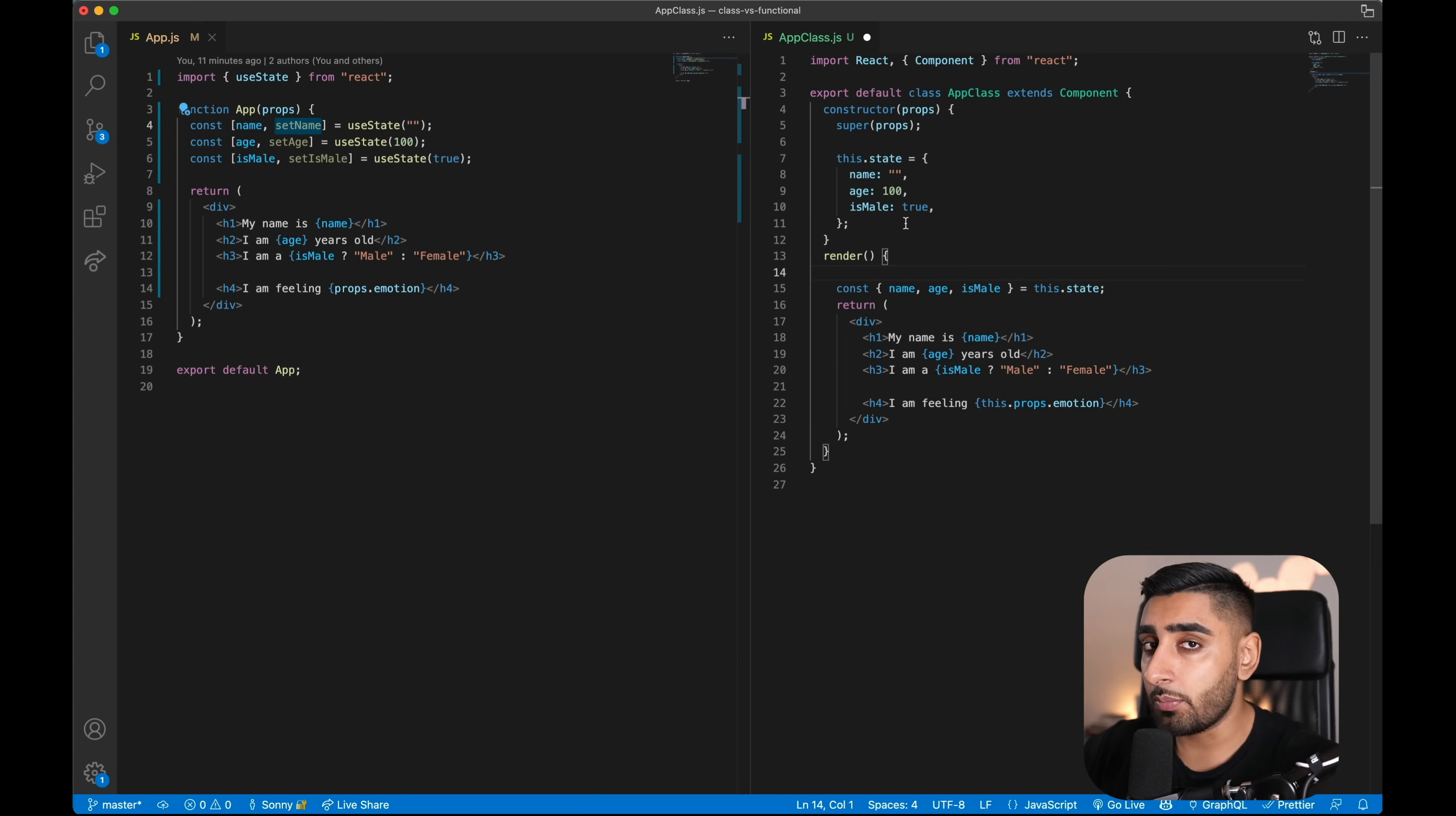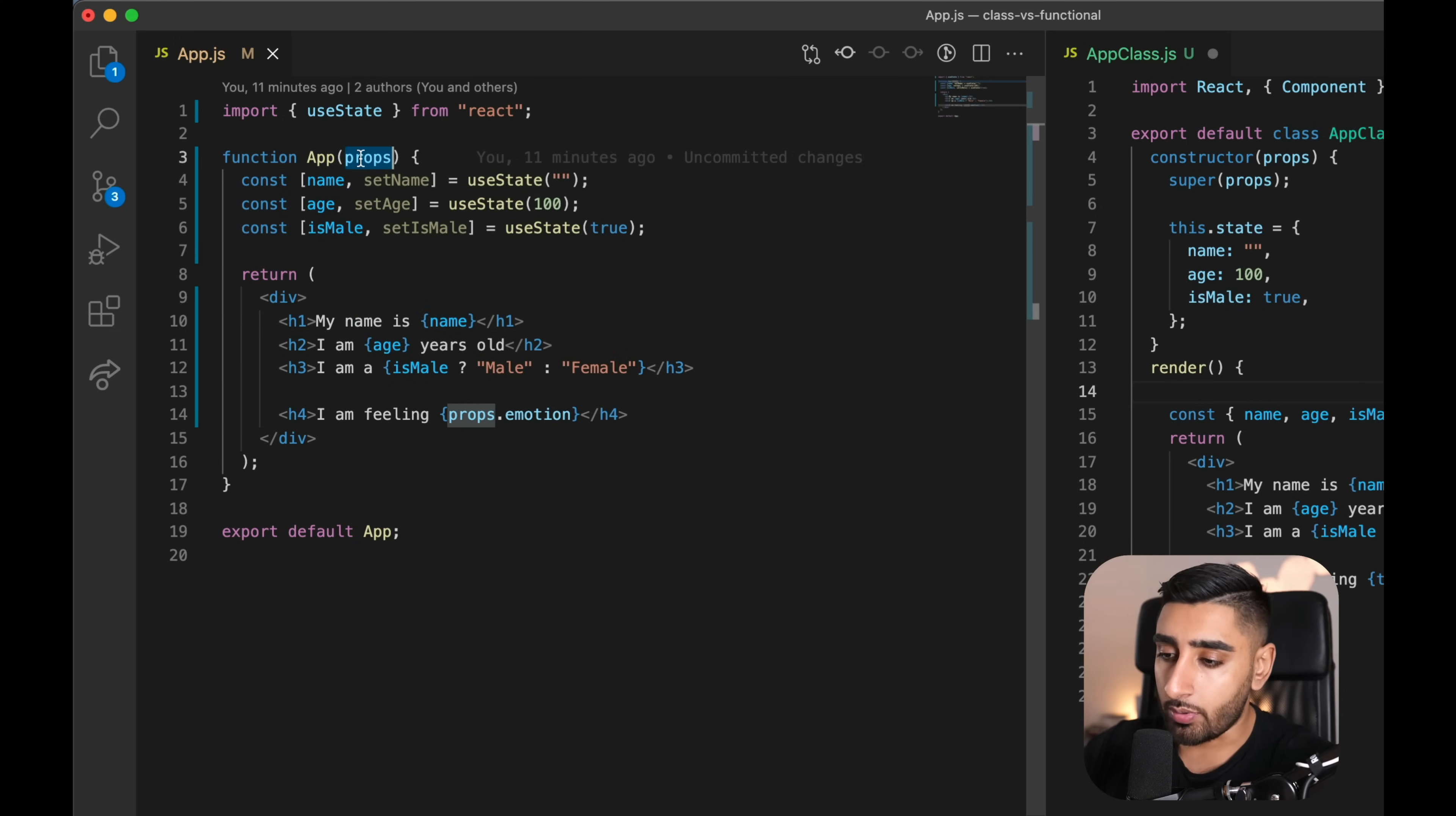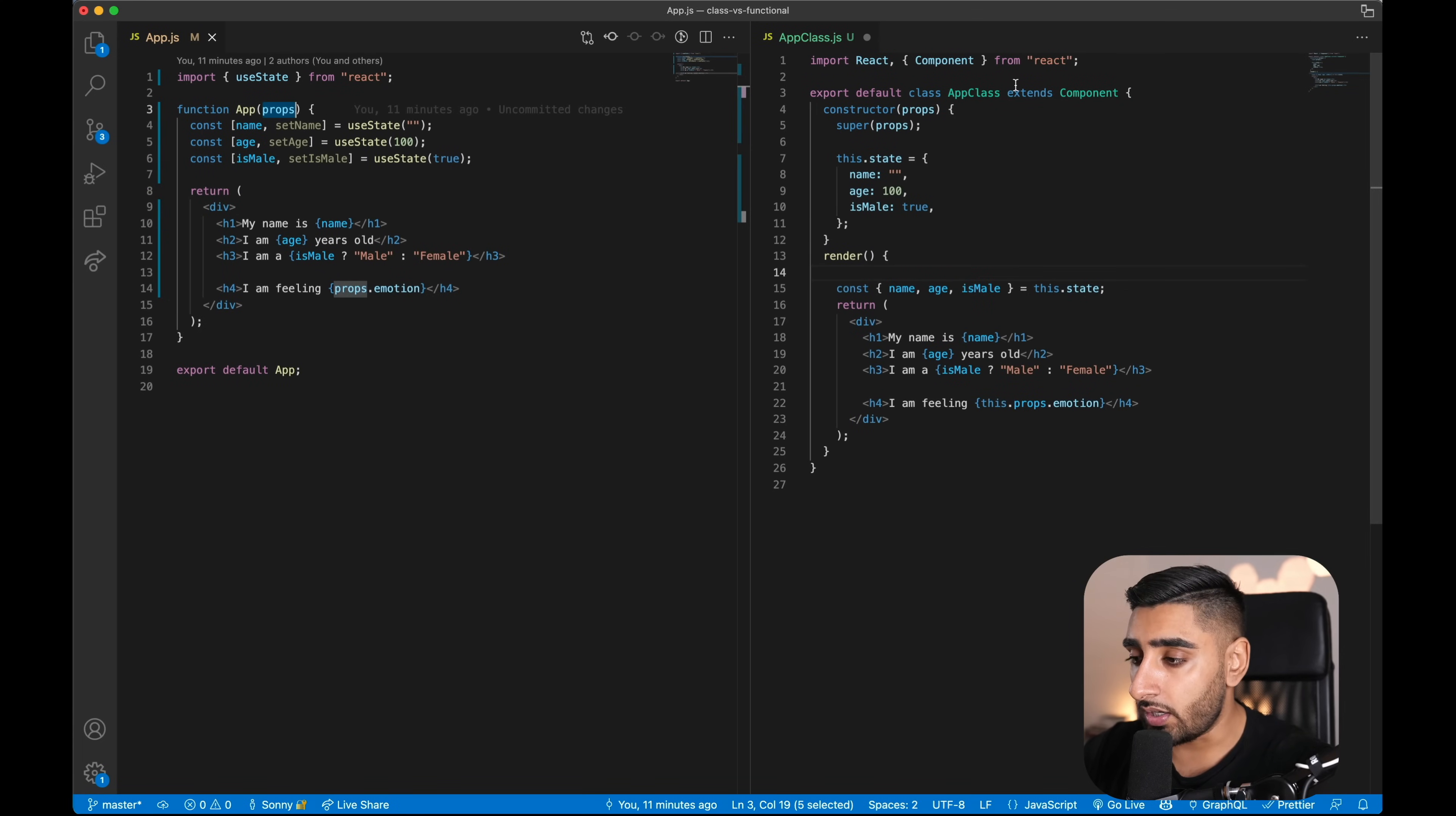If you want to know more, check out those videos previously mentioned. The next thing that we need to know is props. Now props in a functional component, very simple, there's simply a property that gets passed in as an argument. In this case, we've got function app props. And then if we want to consume it, we literally say I am feeling props.emotion. So this could be I am feeling happy, I'm feeling sad. But this would basically be the prop that we pass into the component. So you can see it's simple, we just say props dot our variable. Now if we move over to our class based component, you can see that as part of the constructor, we do pass in props.